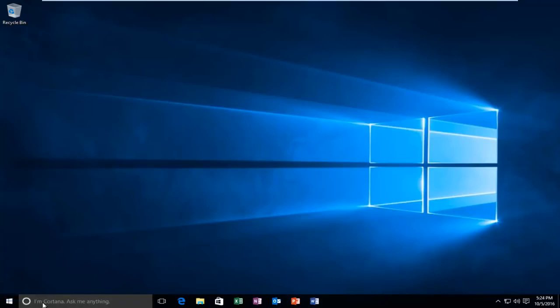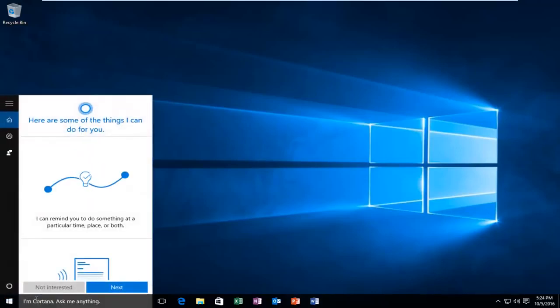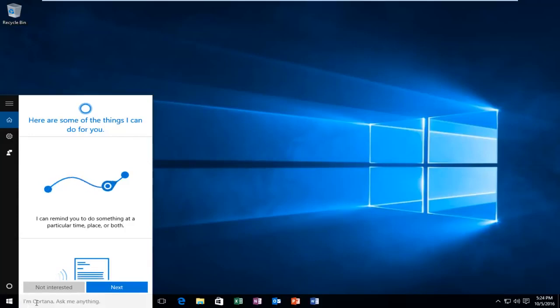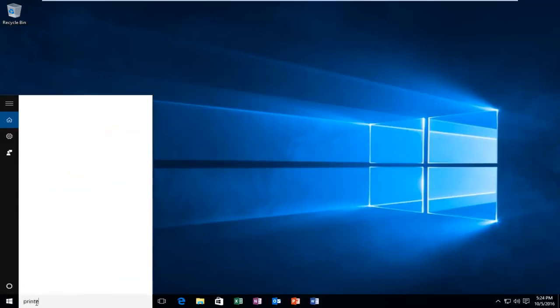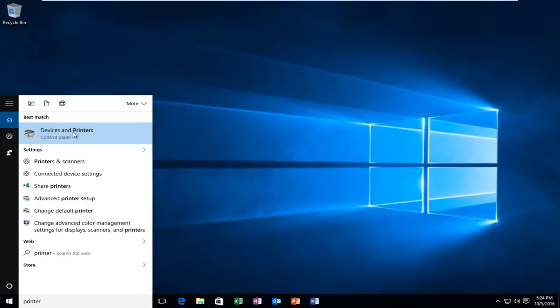So we're going to jump right into it and we're going to start by heading over to our start menu and we're going to type in printer. Should be listed as devices and printers right above the control panel where it says that. So you want to left click on this.